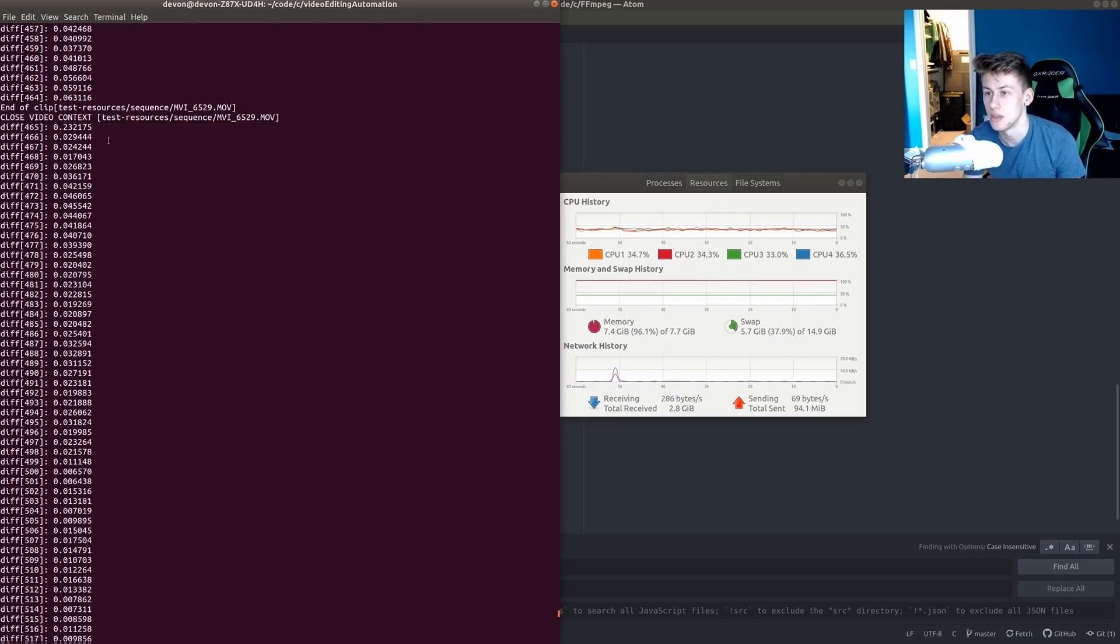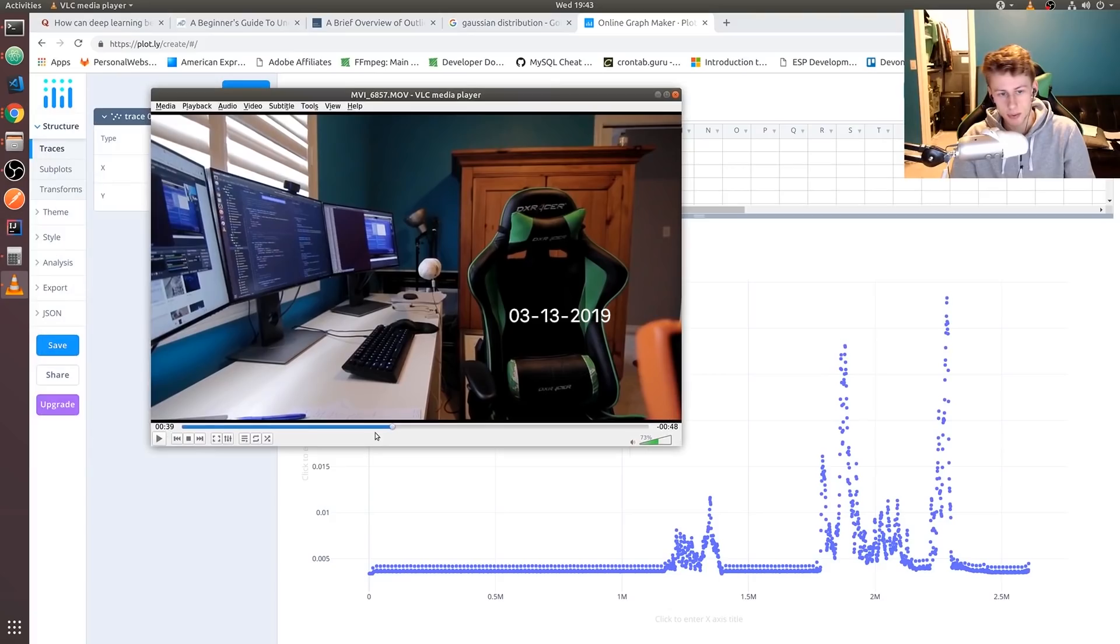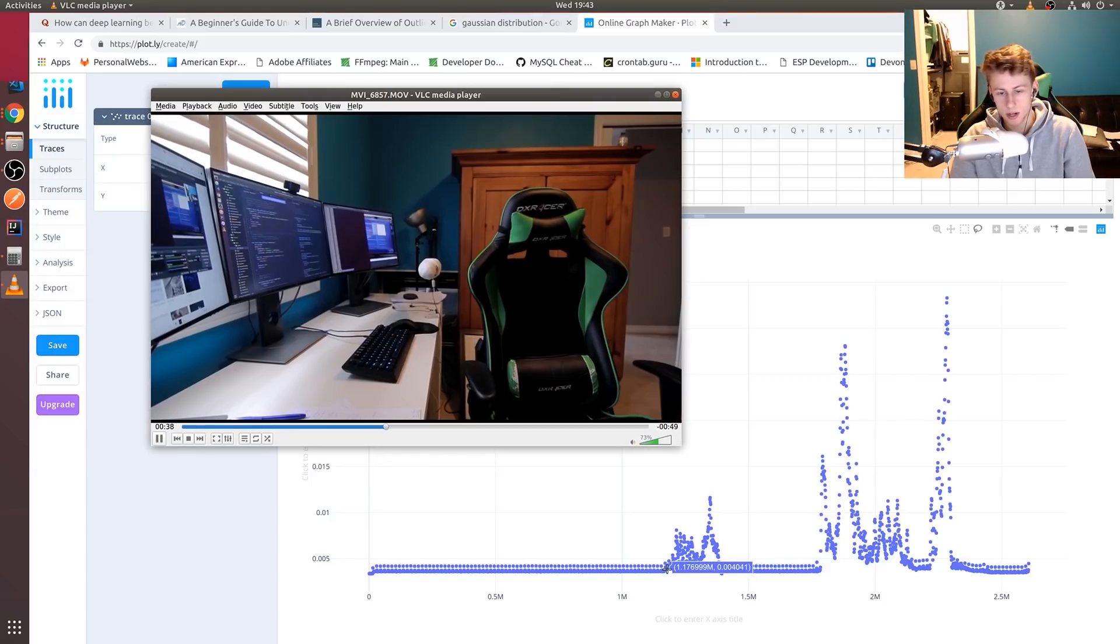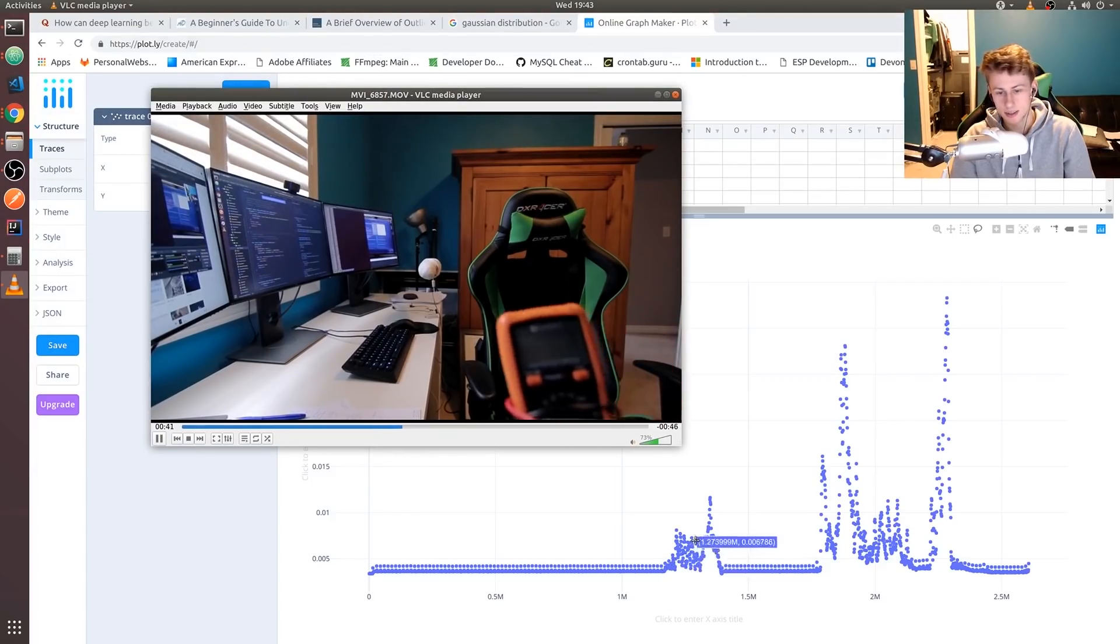So we can actually mathematically detect we think that there's a new scene here, because this frame is so different from this frame. When I hit play here at 40 seconds - 39 seconds is right at the start, so this is this right here.